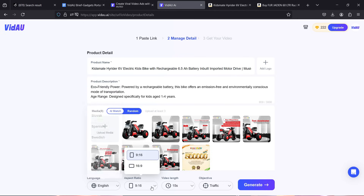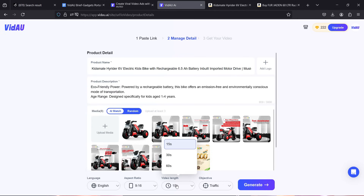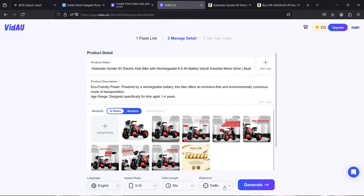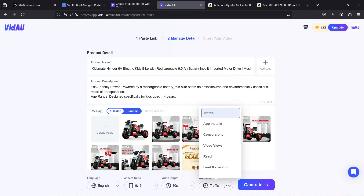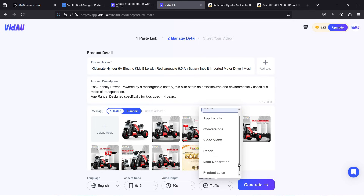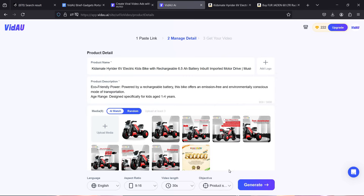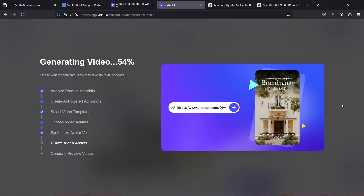The aspect ratio can be portrait or landscape mode, and the video length can be 15 seconds, 30 seconds, or 60 seconds. Here you can select the objective of the ad, which helps the AI generate the script — options include driving traffic, app installations, conversions, video views, reach, lead generation, and product sales. In this case we'll go with product sale, so let's click generate.